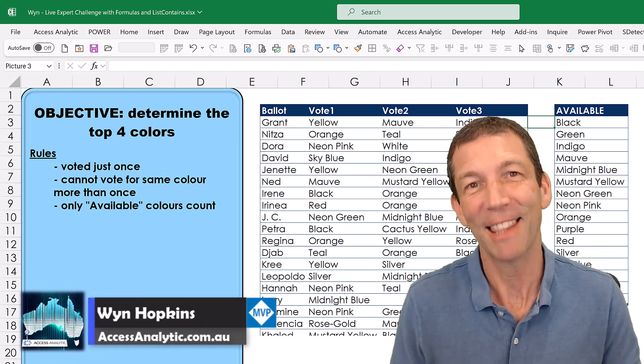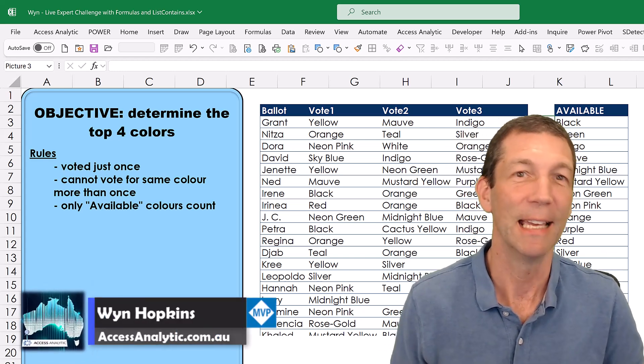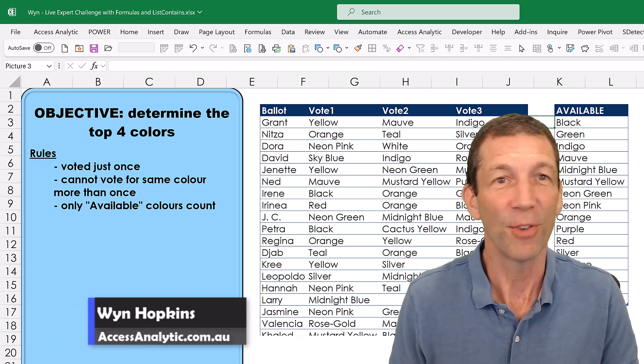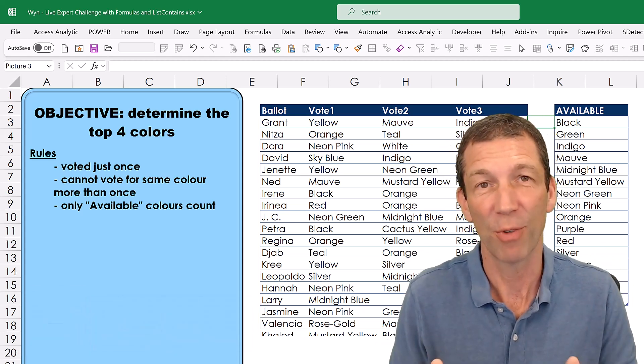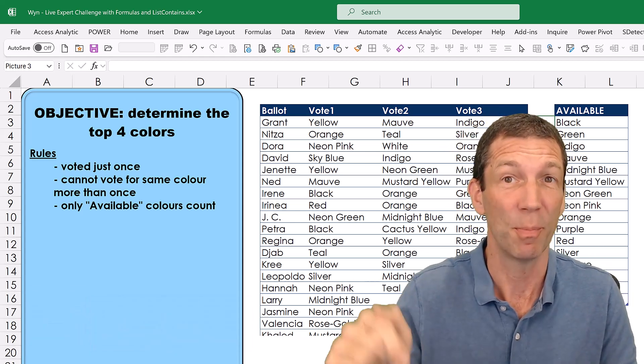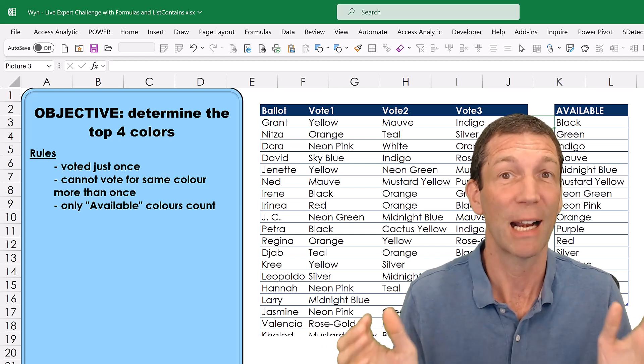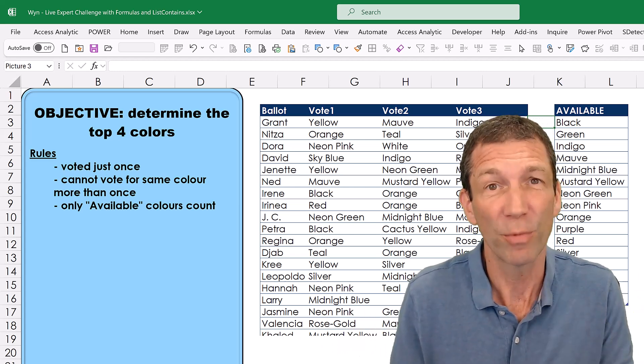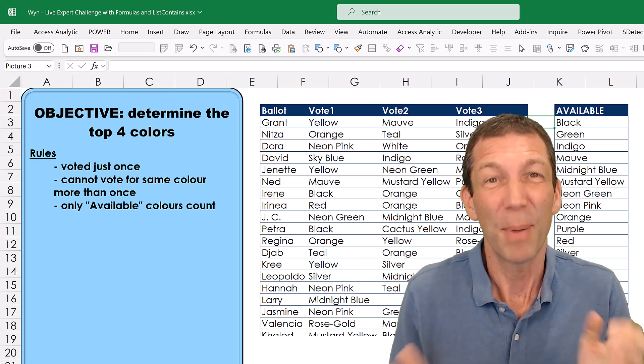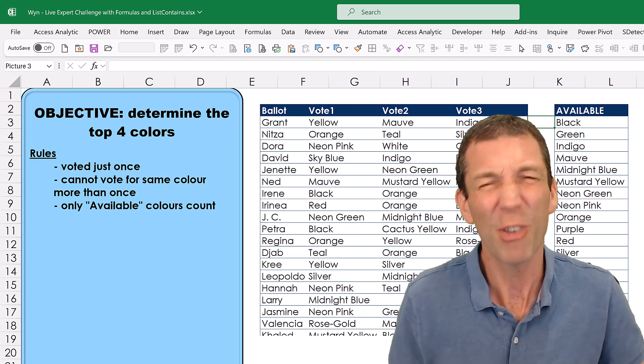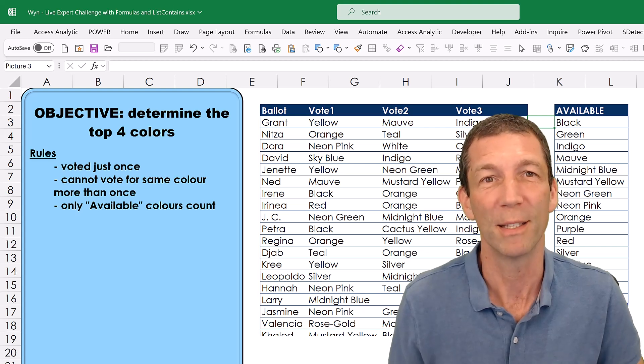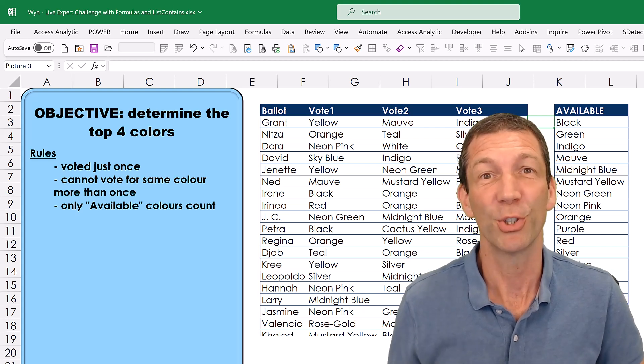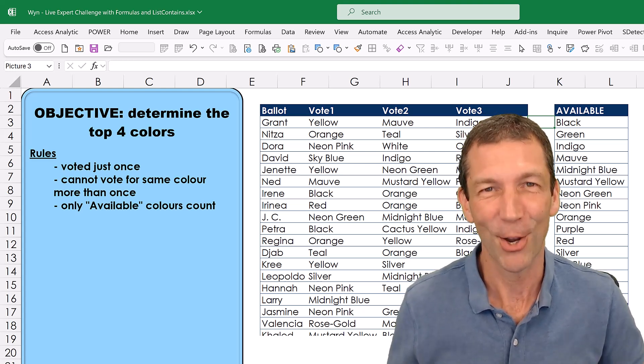I was recently set this challenge by Oz de Soleil and I solved this live on his channel. If you're not already a subscriber check out the link in the description below and go to Oz's channel and subscribe there and watch my solution. I solved it using Power Query but at the time I thought I'm sure there's a way you can do this with formulas. So this is my solution using formulas. Let's go.